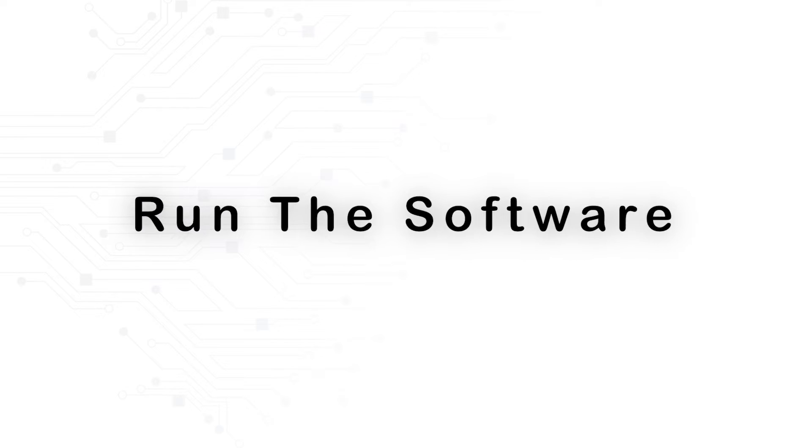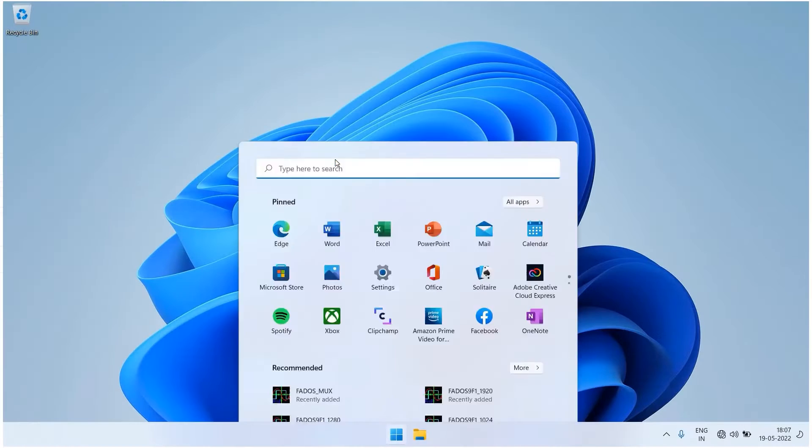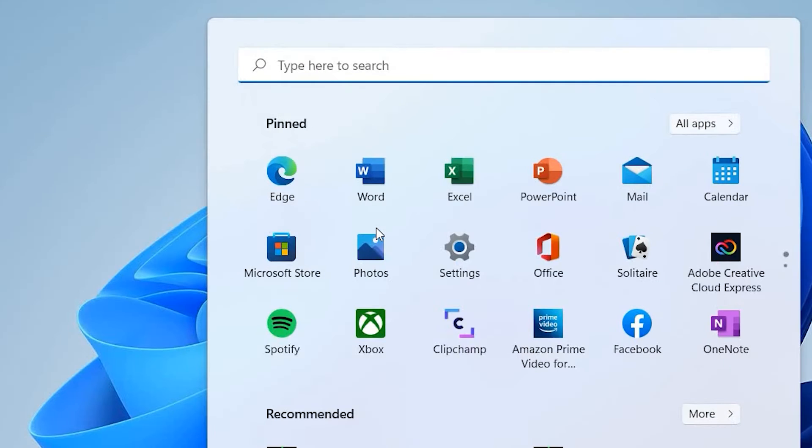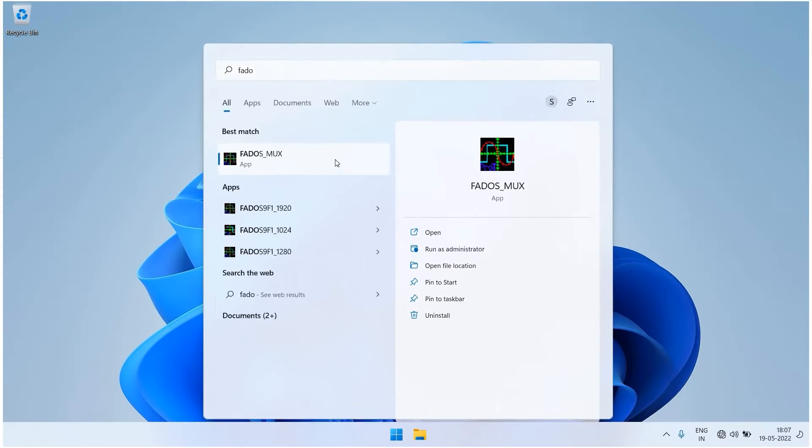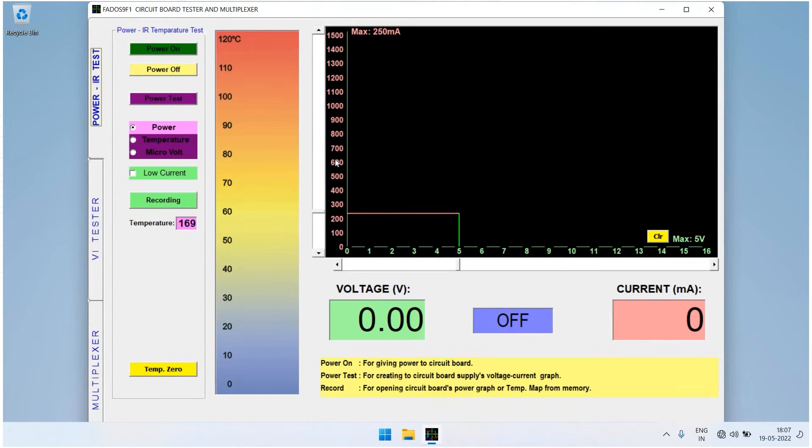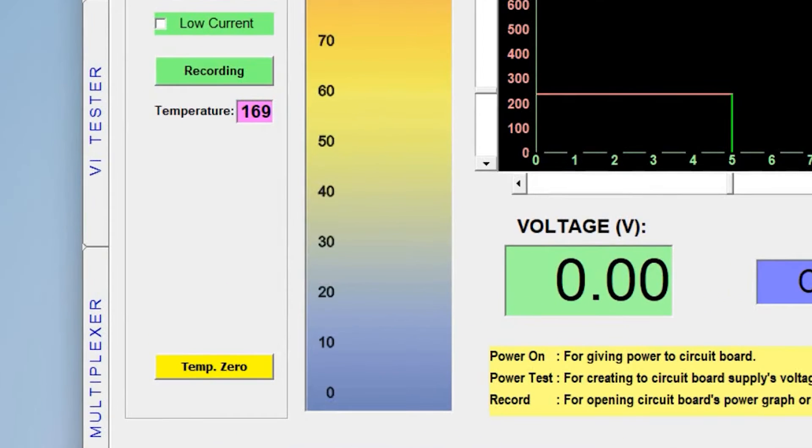To run the software, click on the Windows button, find and open the FedOS MUX application, and select the Multiplexer window.